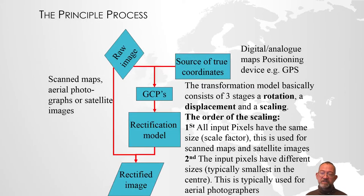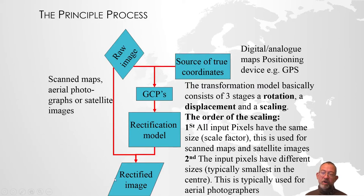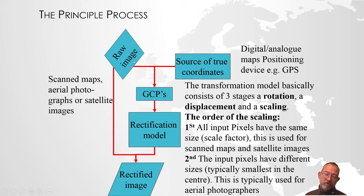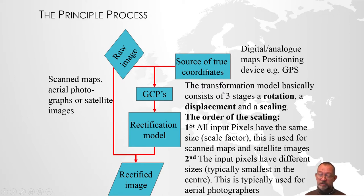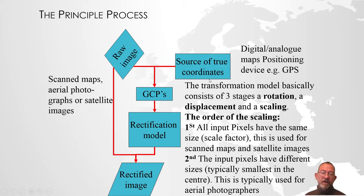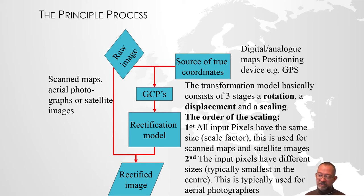The principle is relatively simple. We have a raw image - scanned map, historical map, aerial photograph, satellite image, whatever. We then need a source of true coordinates. This source has to be something that can generate coordinates for any location we're interested in.